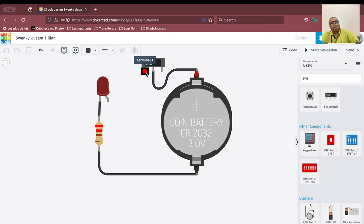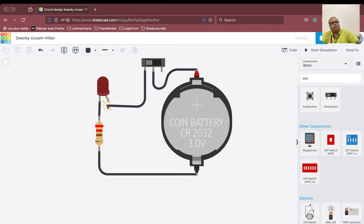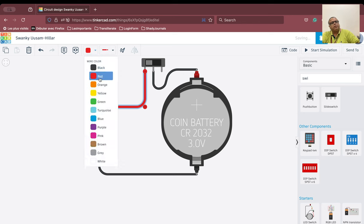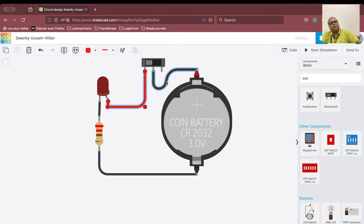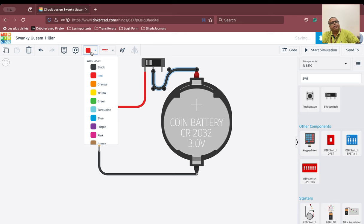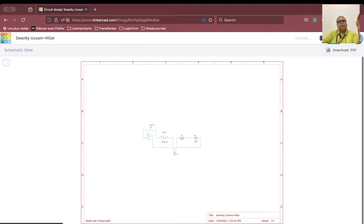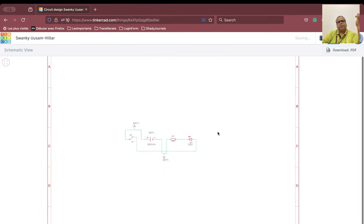Now we are going to connect terminal 1 of the switch and connect it to the anode of the LED. Since this is connected to the anode, we can choose to make it red in color. If I want to see the circuit schematic, we can go here and see the circuit.